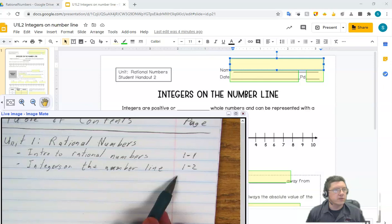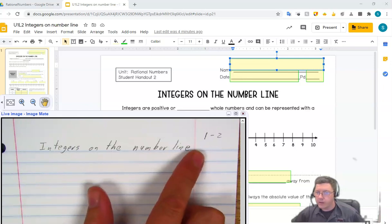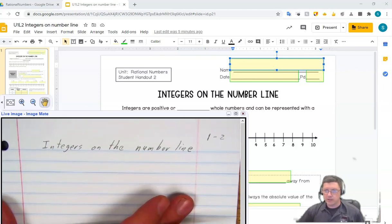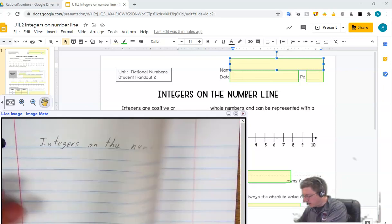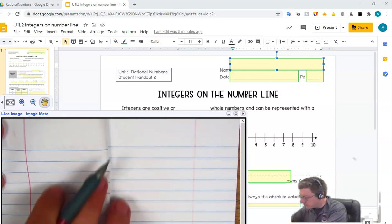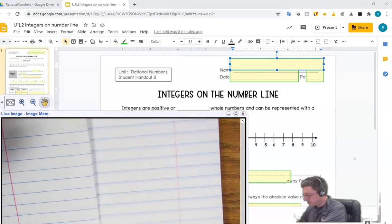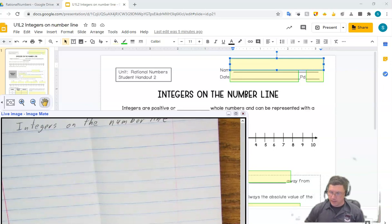Next thing we want to do is go to our next blank page, and at the top we're going to write 'Integers on the Number Line,' and then 1-2 in the upper right-hand corner. When we're taking notes, you're going to be writing this stuff down — it just helps if you make that key information written down each time. I'm going to fold my notebook in half, so I'm thinking about working on the left side and then on the right side.